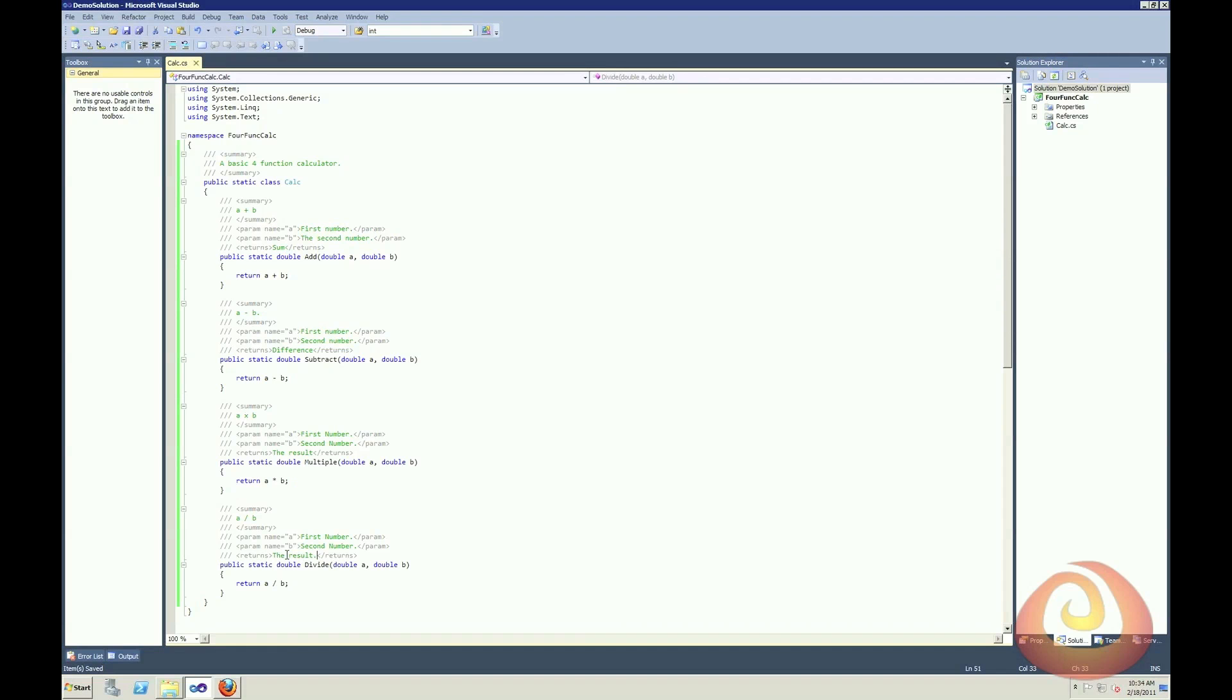Okay, so now I've created some very basic documentation. Now that I have this additional documentation, I'd like it to be included with my project.